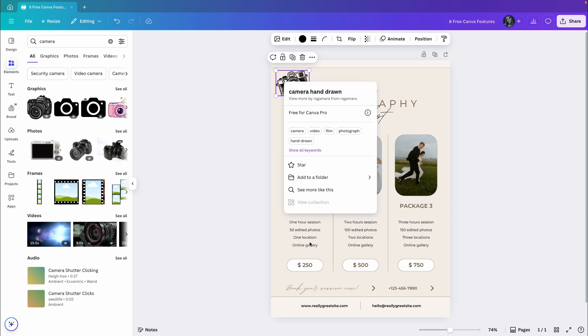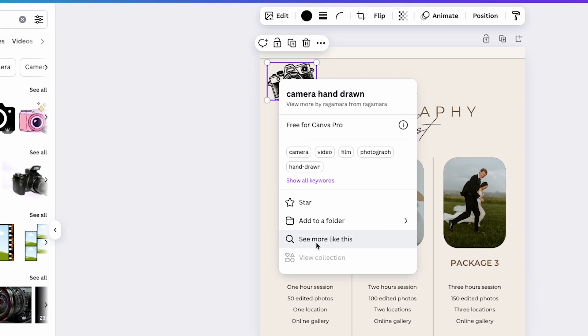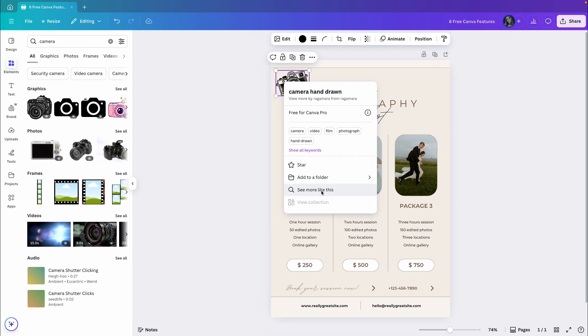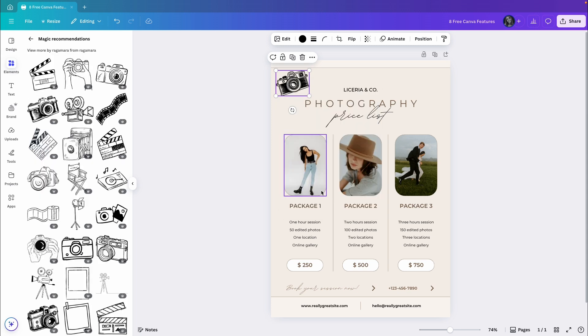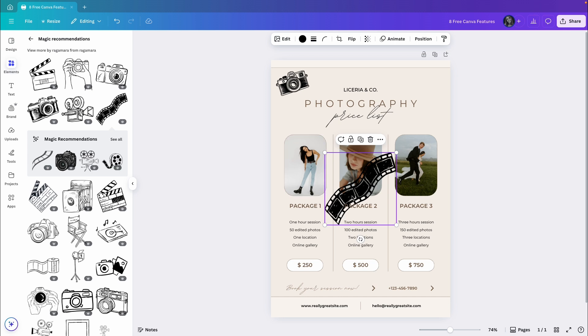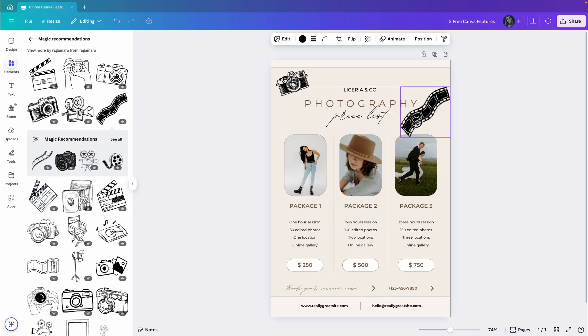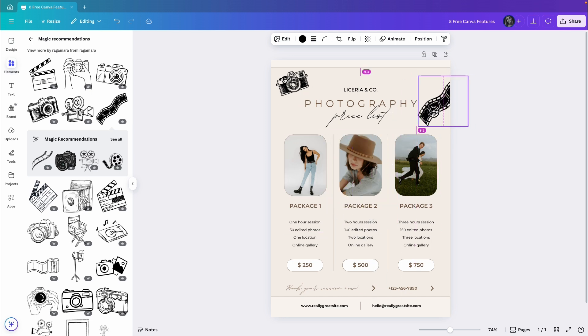I can click on one of the keywords and Canva will automatically search for it in the elements tab. Another option is to click see more like this and Canva will search for similar elements based on those keywords. As you can see, I can now find lots of different options for hand-drawn cameras and related elements. Let's click on one, make it a bit smaller and position it in the right place. So that's a pretty cool way to find similar elements to your design.